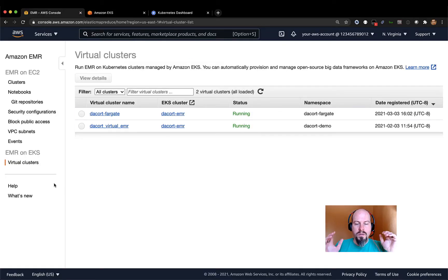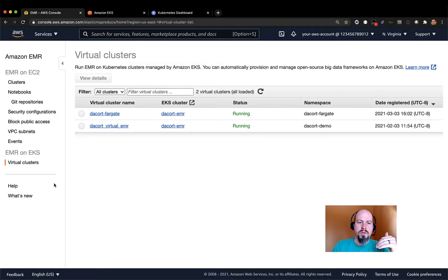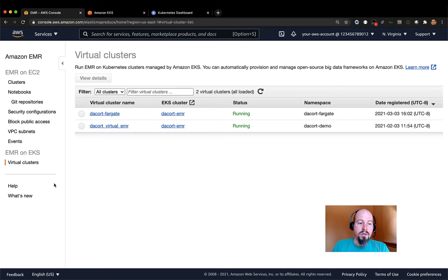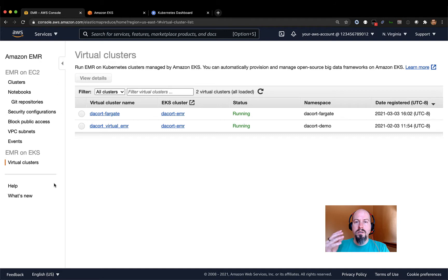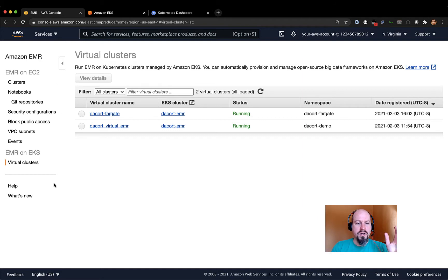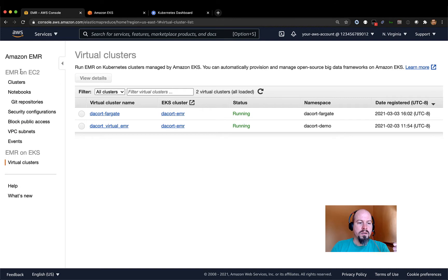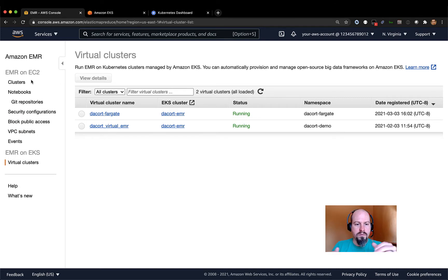So if you're familiar with EMR at all, typically, or historically I should say, EMR code ran on EC2 instances. So you had to pick your instance type, select how many of them you wanted, and spin those up. So if you're used to the EMR console at all, you can see over here the standard clusters, notebooks, all that kind of good stuff.